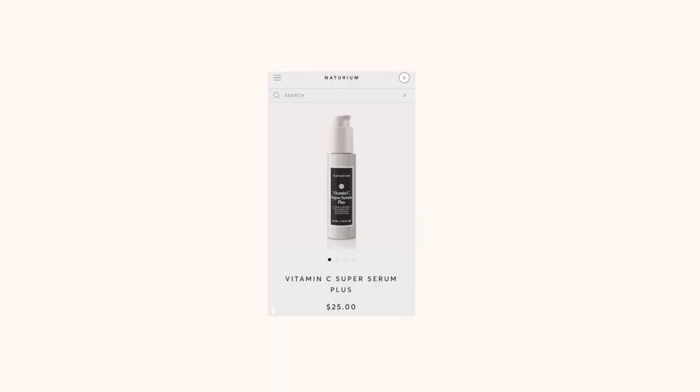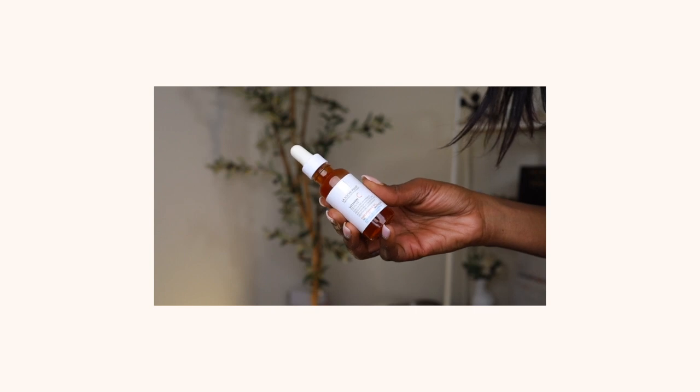Next is vitamin C, and I want to debunk something quickly: vitamin C does not treat hyperpigmentation — a lot of people are misinformed about this. Vitamin C is primarily an antioxidant, meaning it helps protect the skin from free radical damage caused by UV rays and helps stop photoaging. It does have brightening and nourishing properties for the skin. Some products I love include Naturium, L'Oréal, Murad, and La Roche-Posay — and I have several vitamin C videos you can check out.